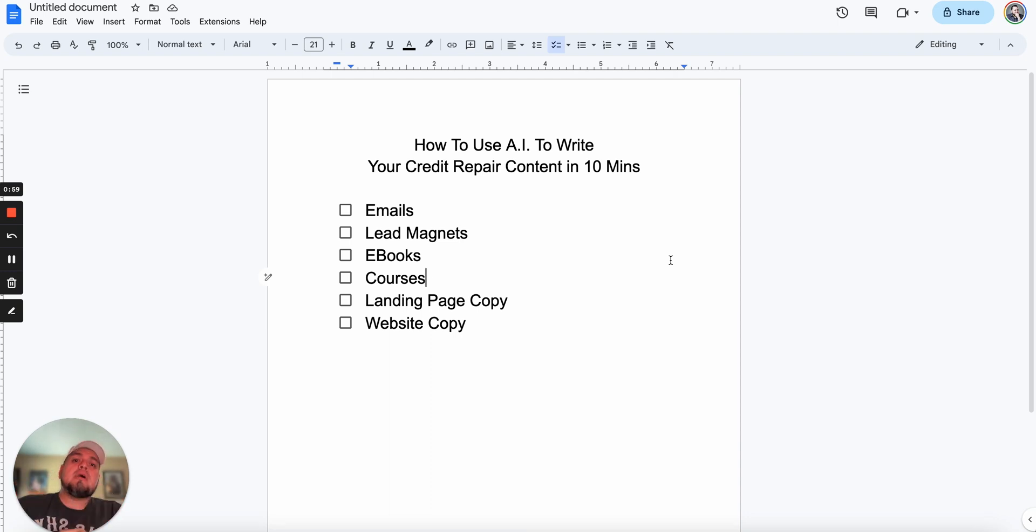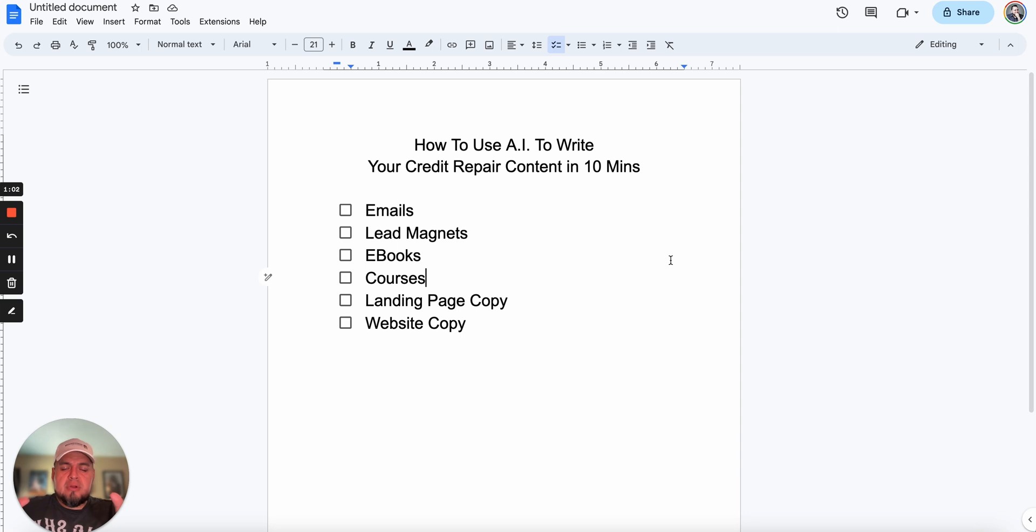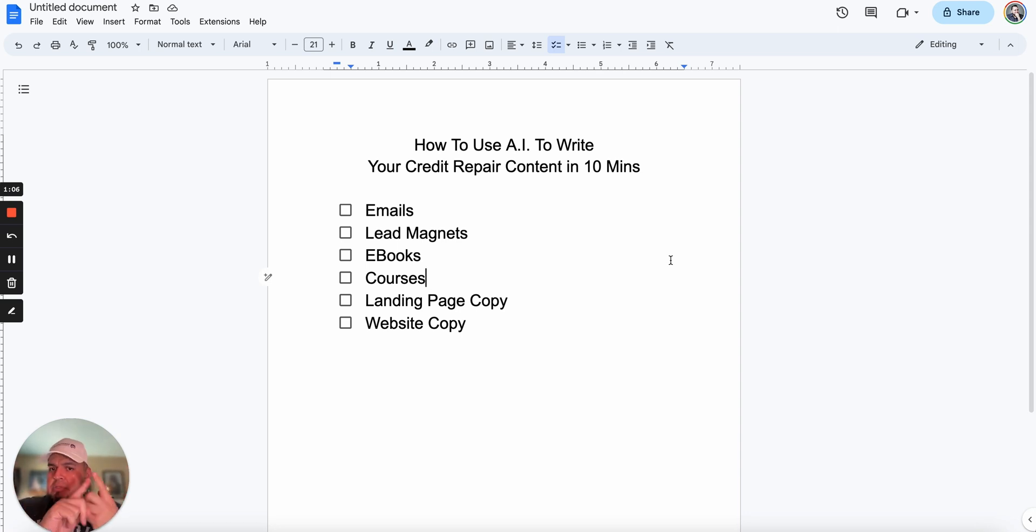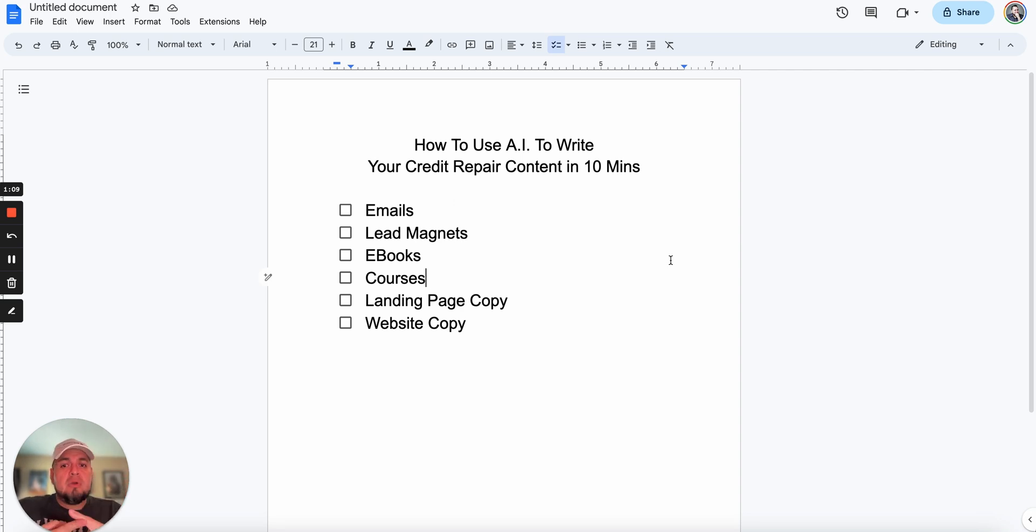In this video, I'm going to show you how to use AI to write all of your credit repair content within 10 minutes or less. We're talking emails, lead magnets, ebooks, courses, landing page copy, website copy, you name it. Let's go through it real quick.